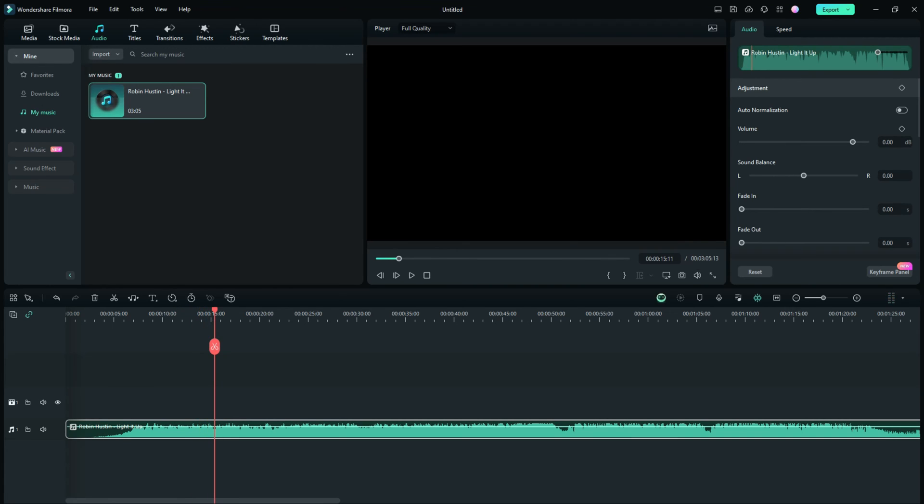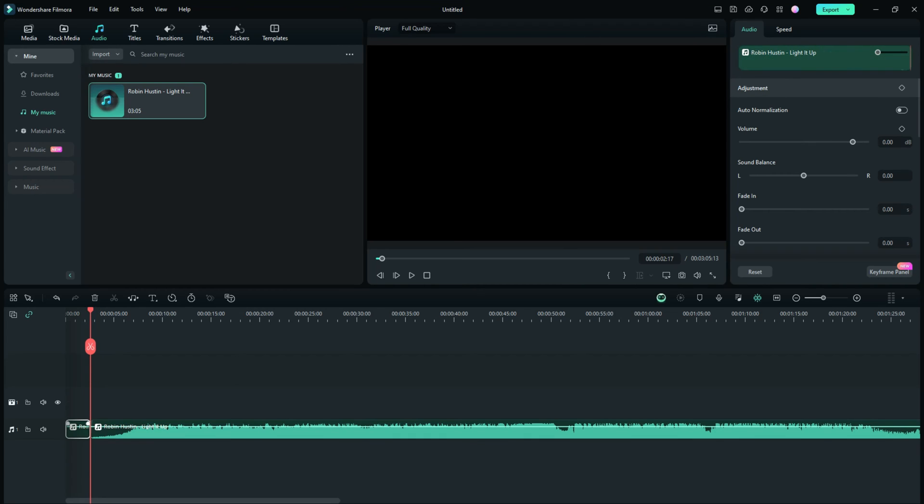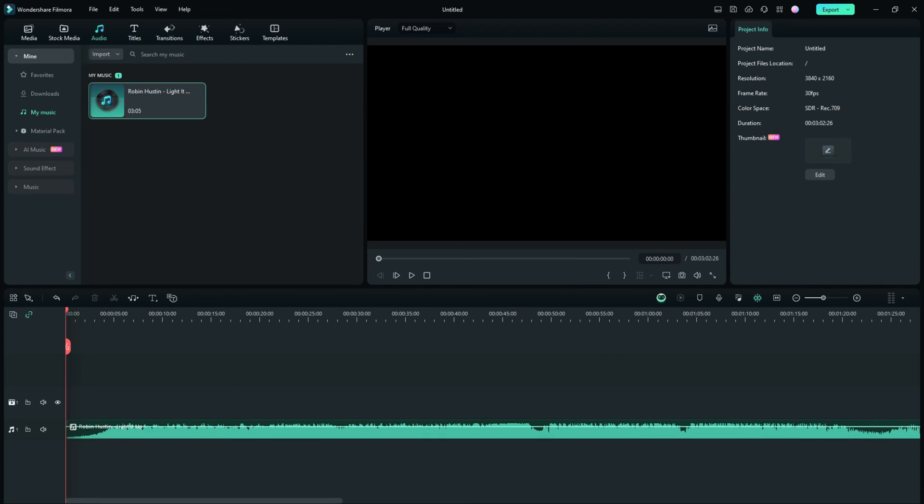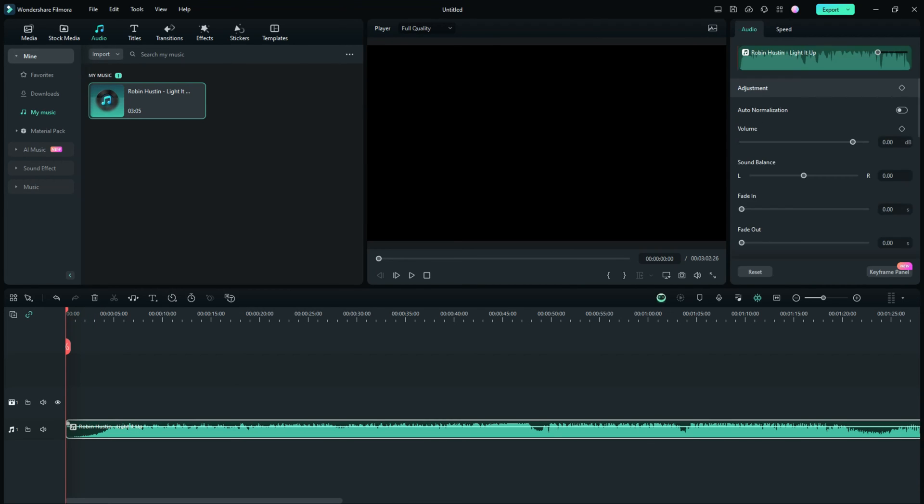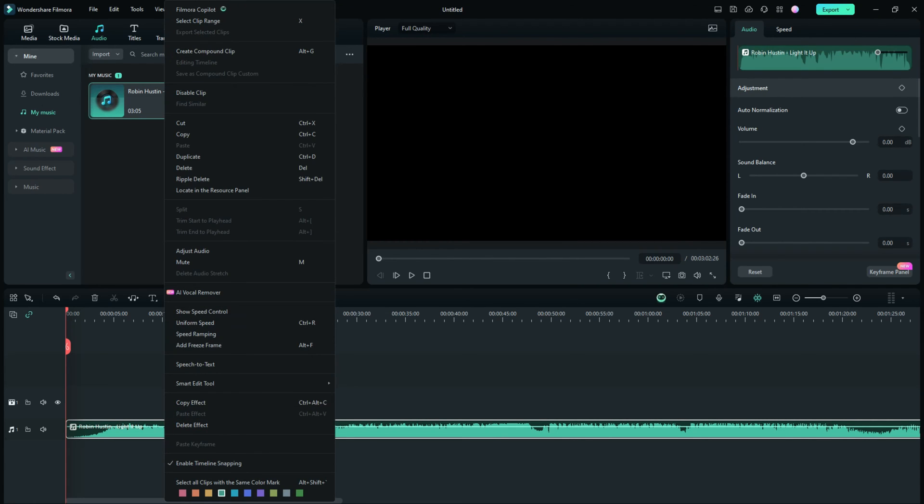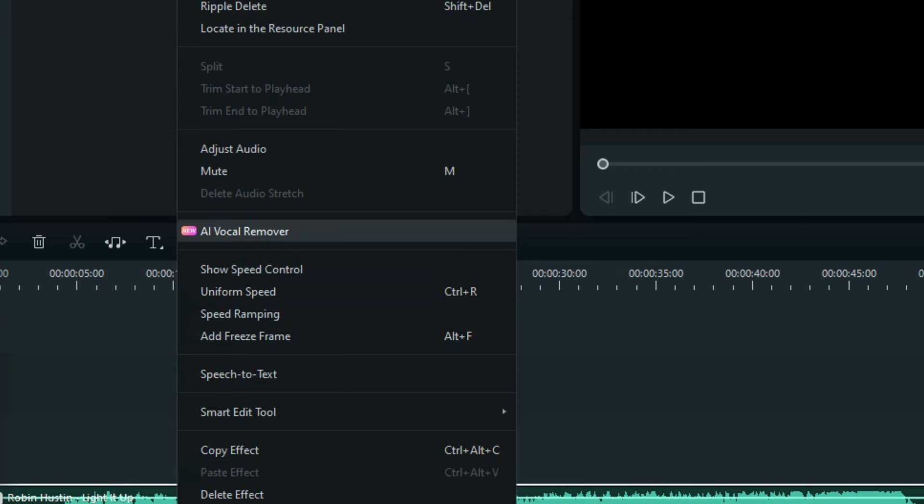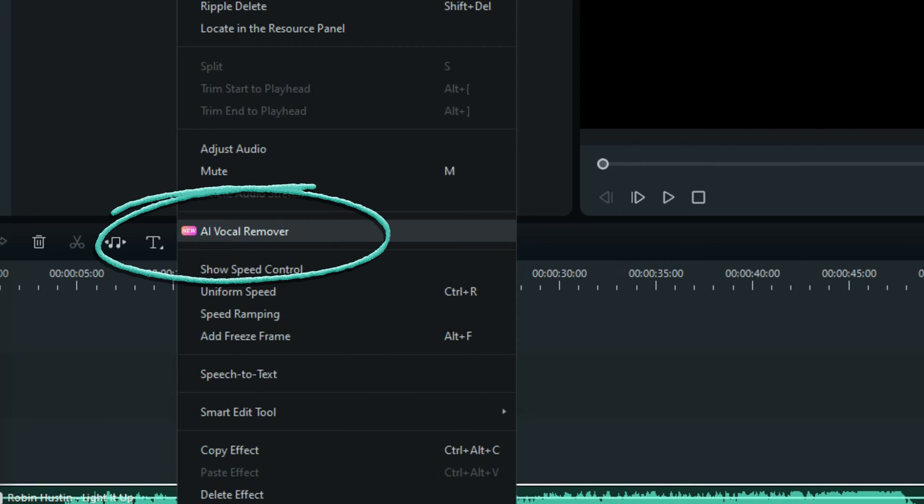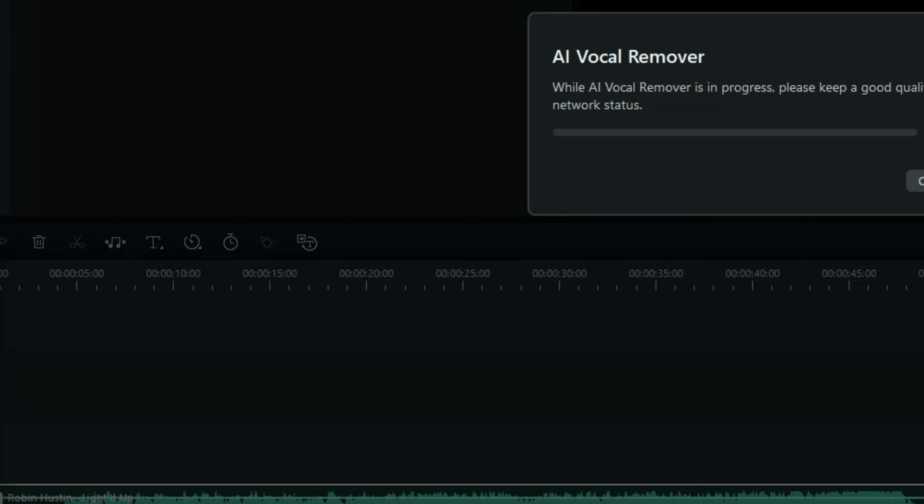Okay, so obviously we've got music and vocals. Let's go ahead and just cut that first part out just to make this a little quicker. Highlight your audio track, right-click, and you'll see something new if you're using Filmora 13, which you should be: AI Vocal Remover.